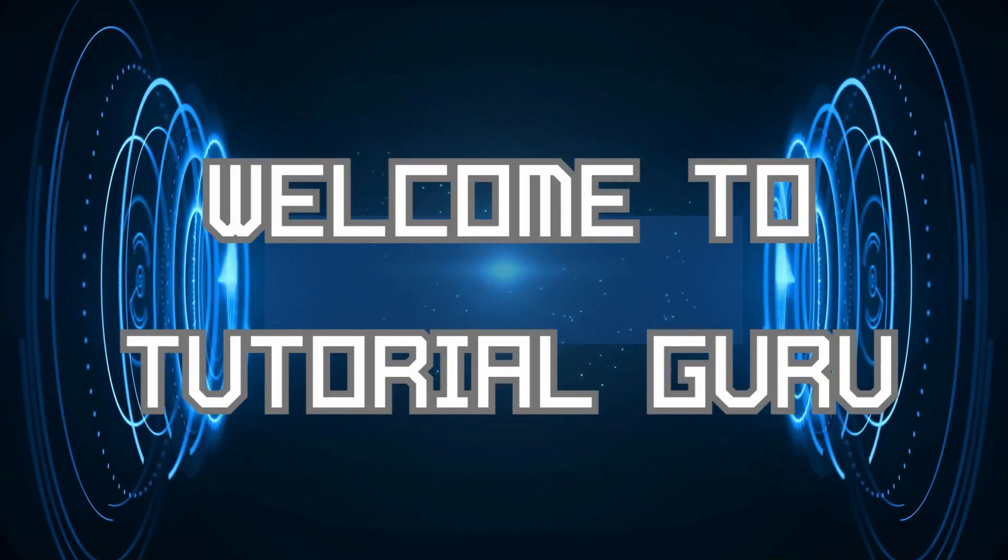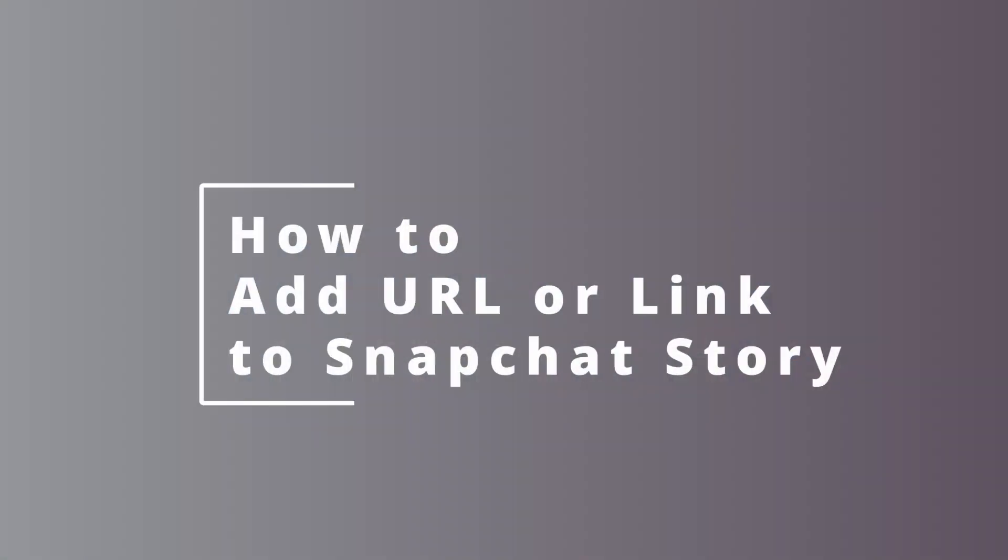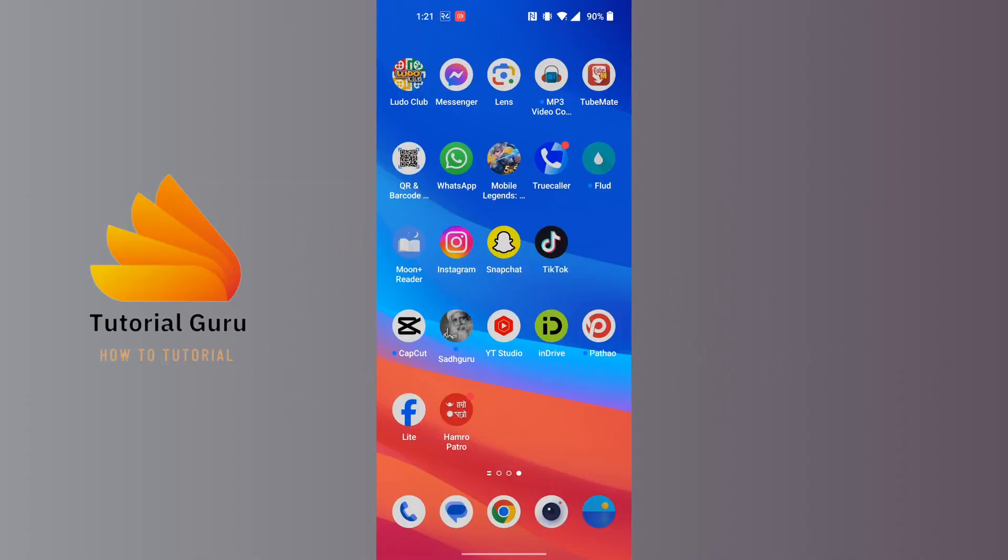Hey guys, welcome to Tutorial Guru. Today I'll be showing you how to add a link to Snapchat story on phone. Now let's dive right in. To add a URL or a link on Snapchat story, first open up